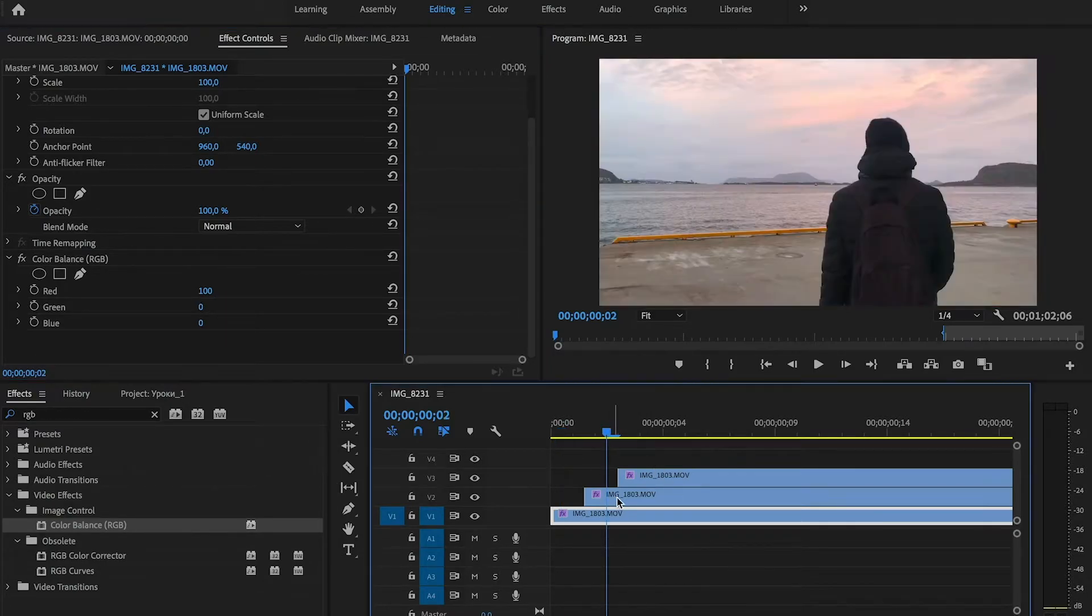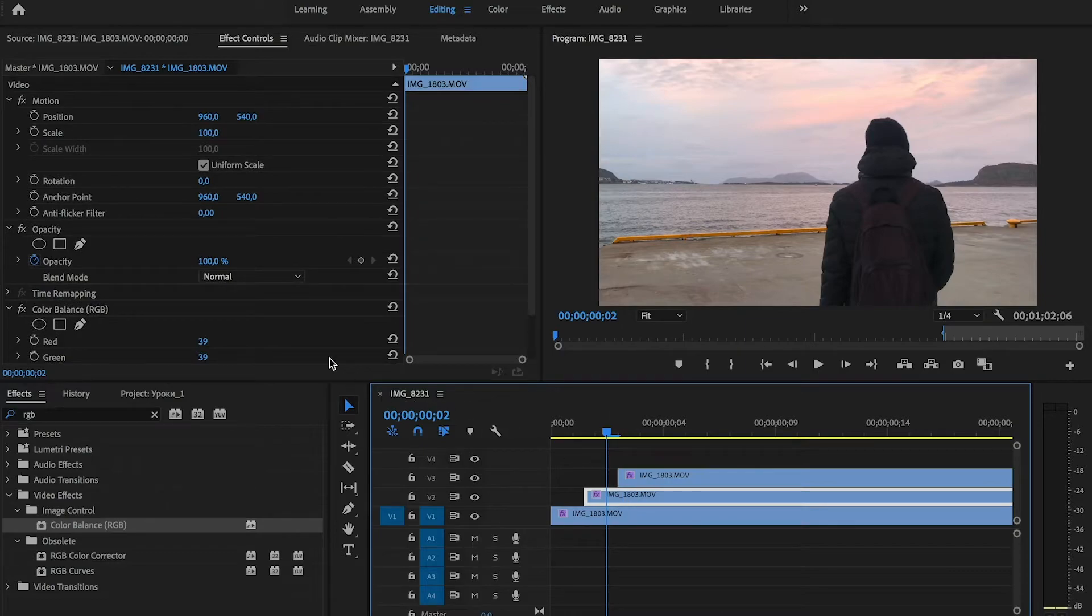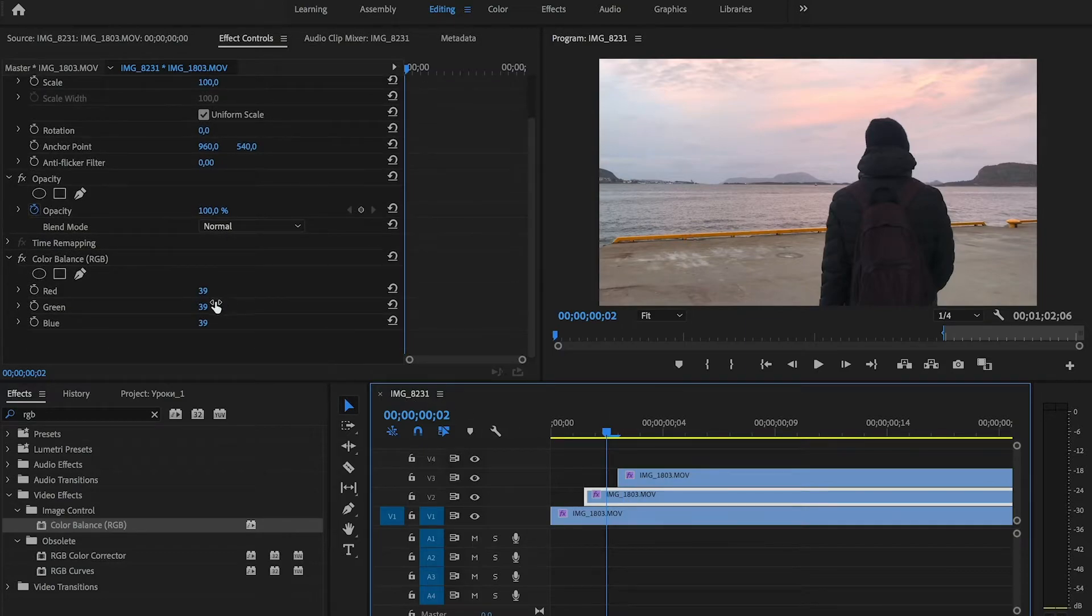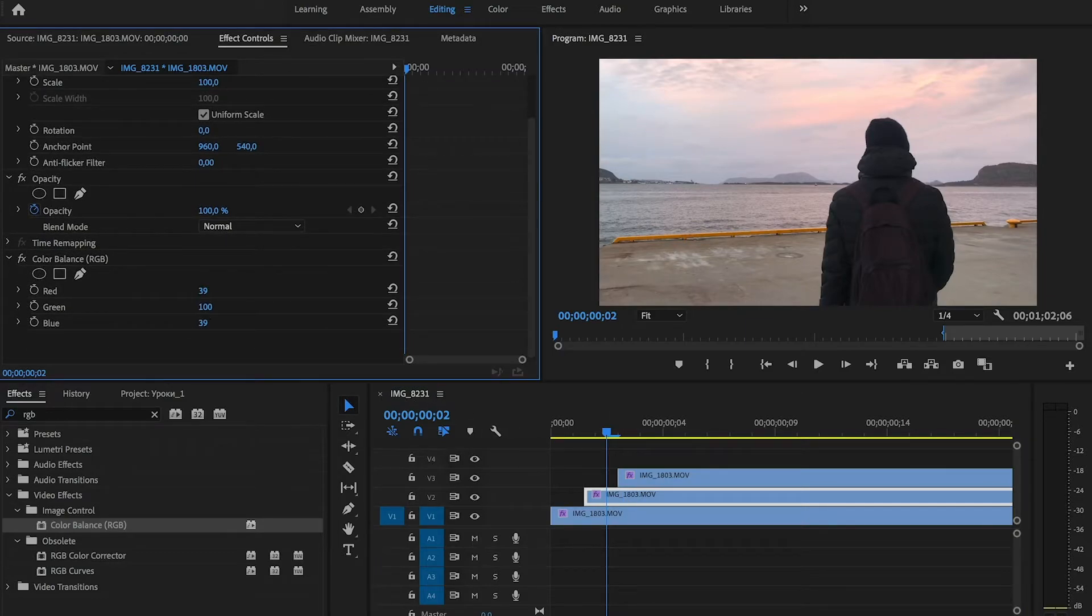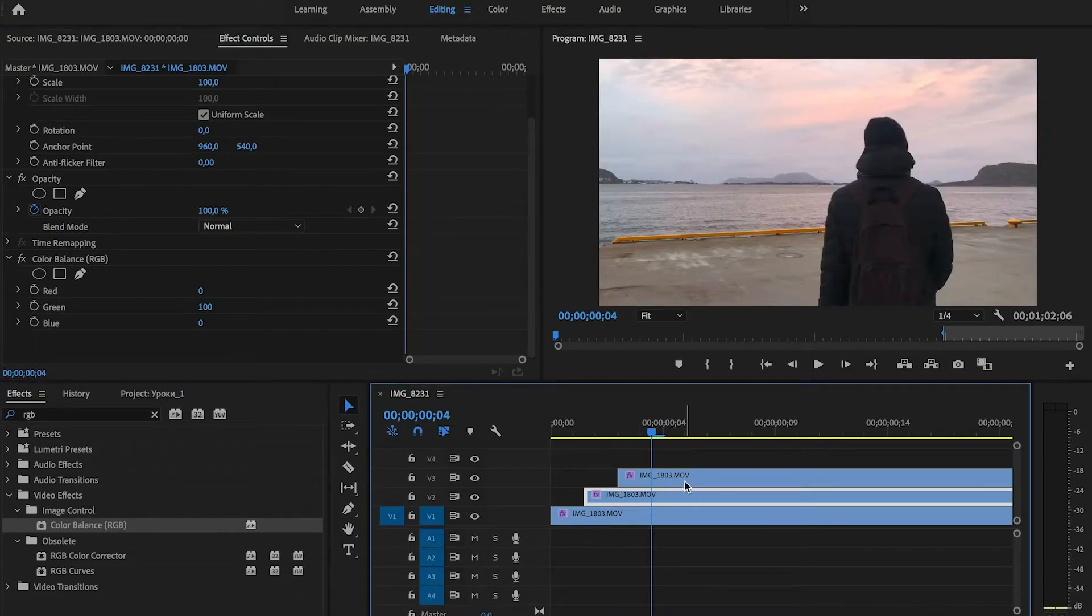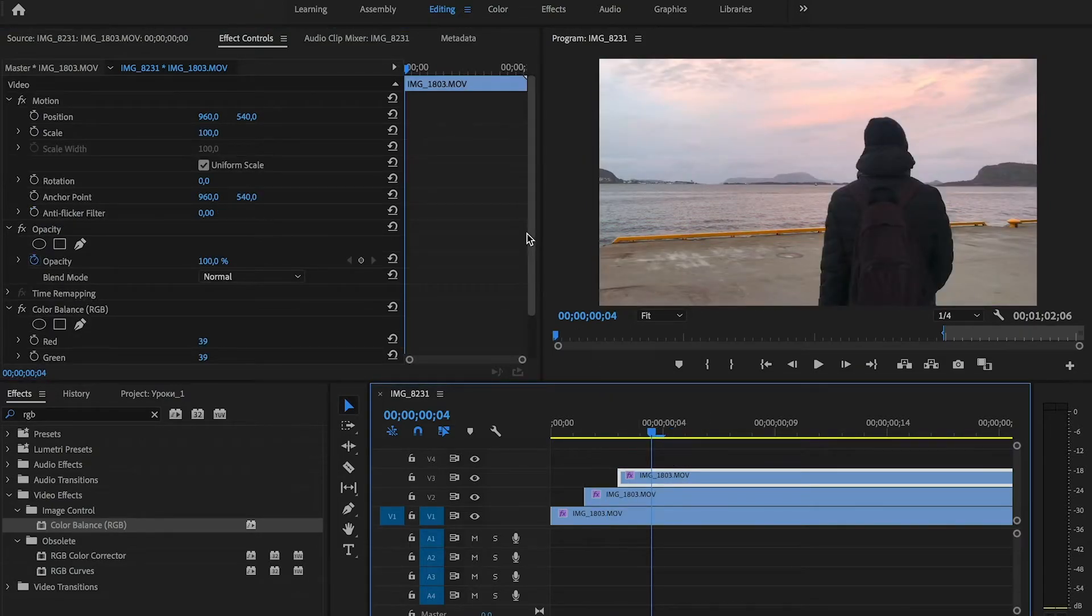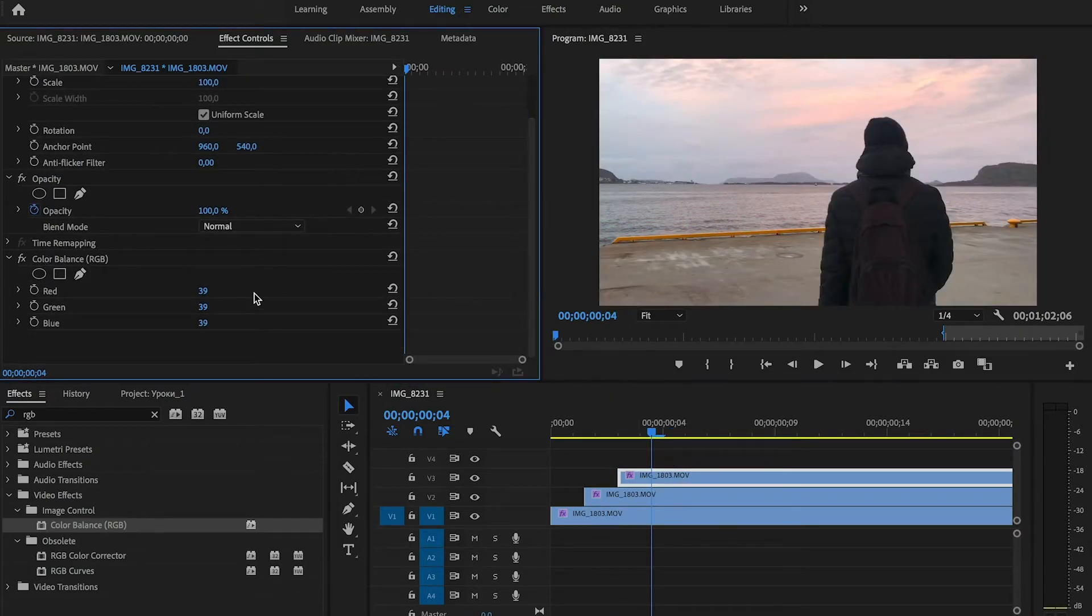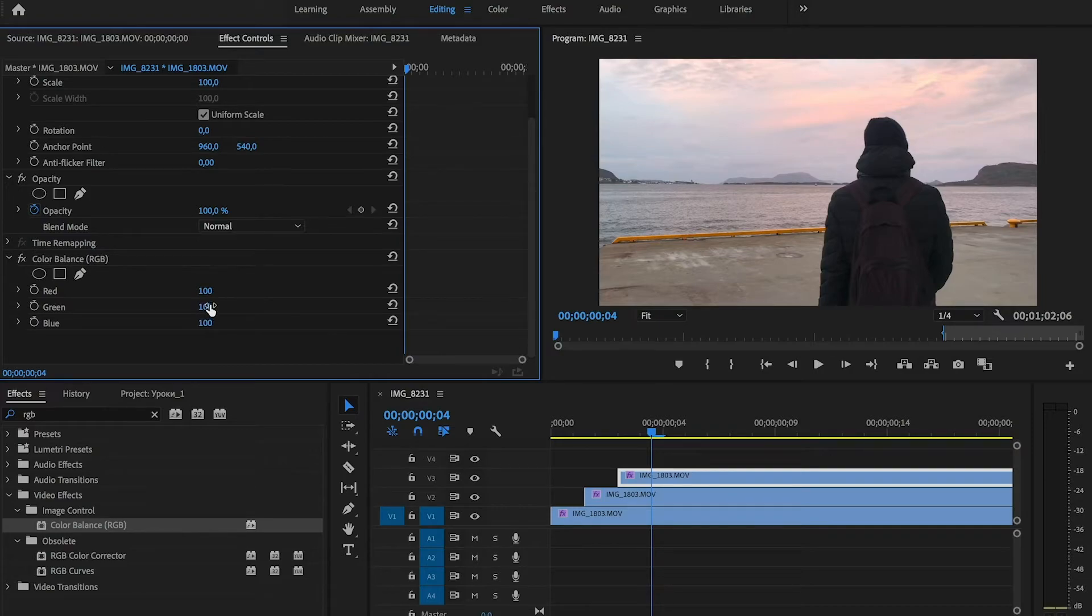On the second clip we choose green 100 and red and blue 0. And on the third clip we choose blue 100 and red and green 0.